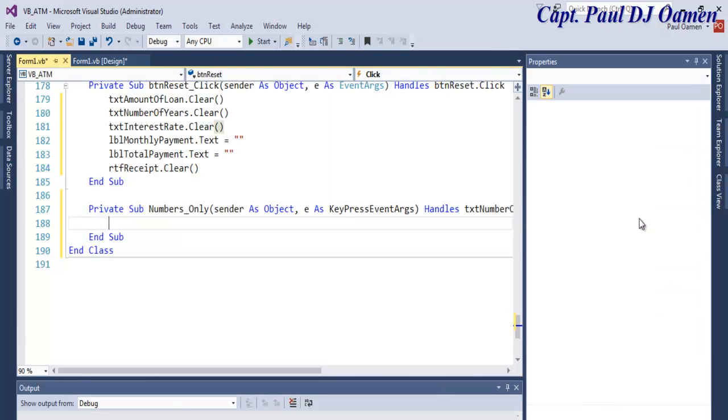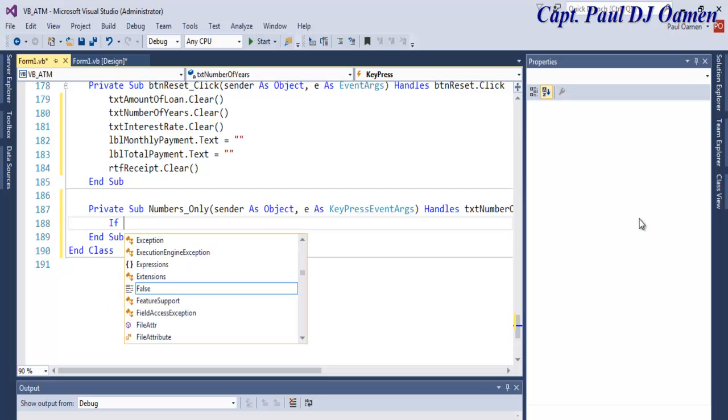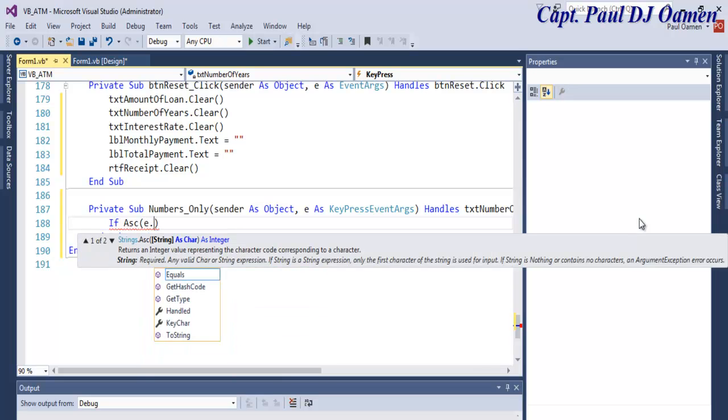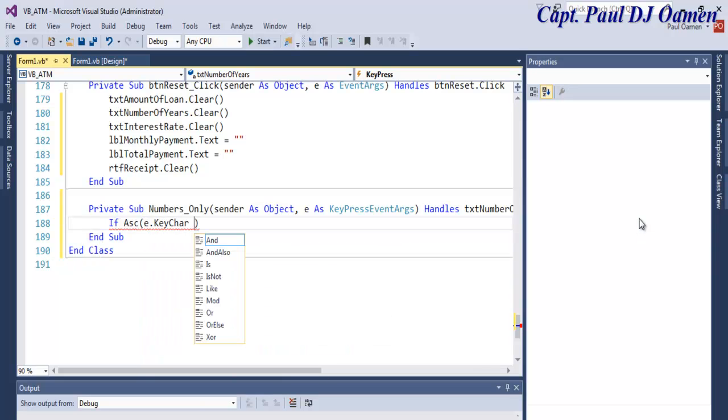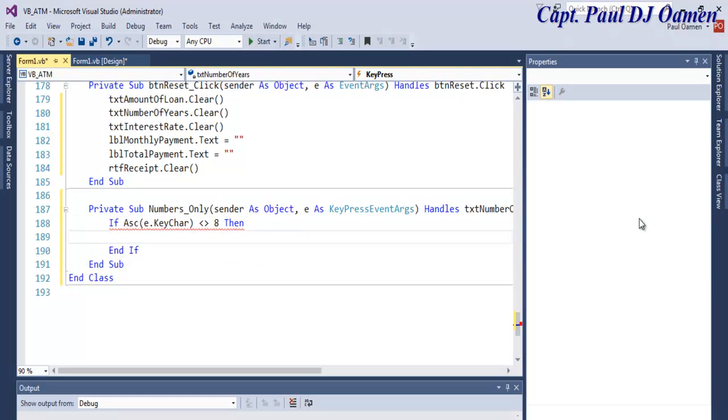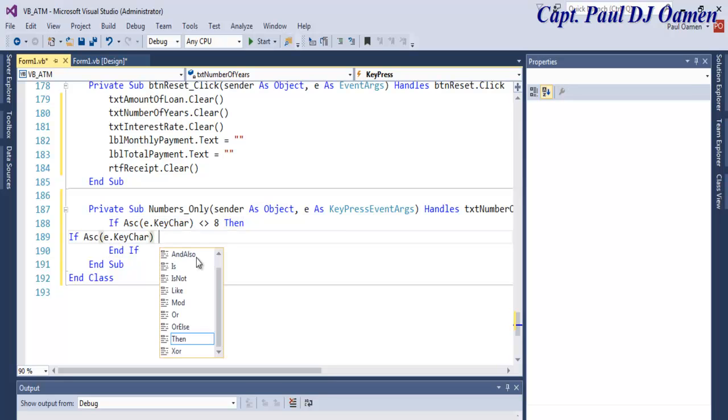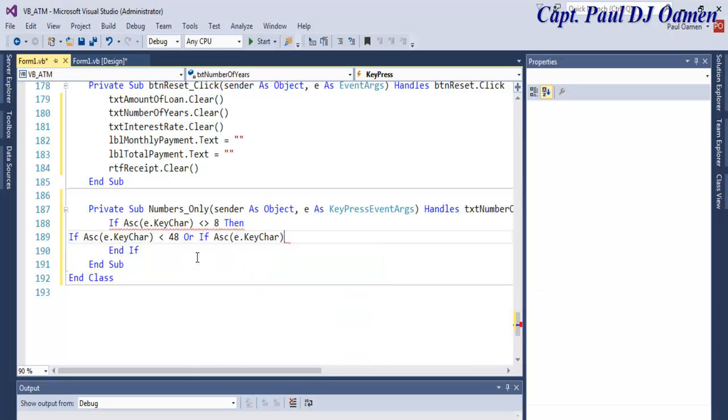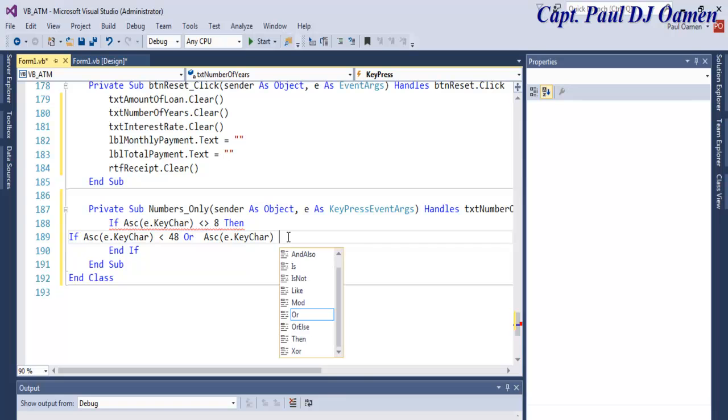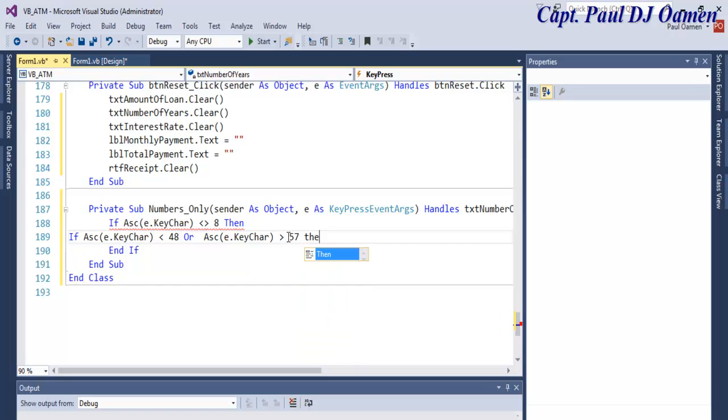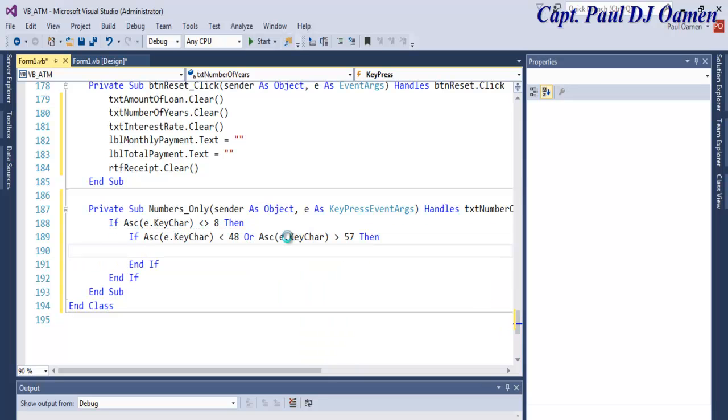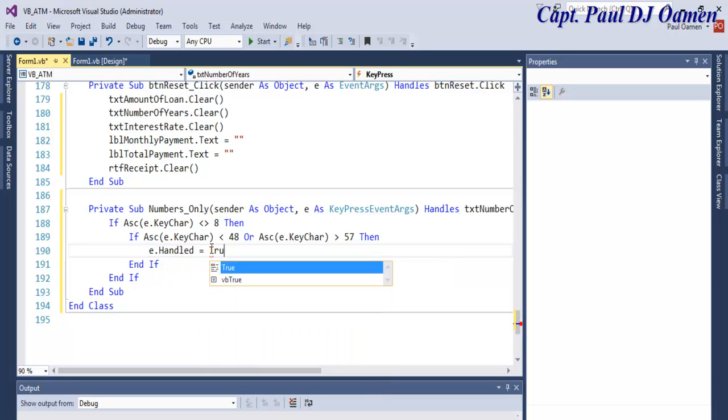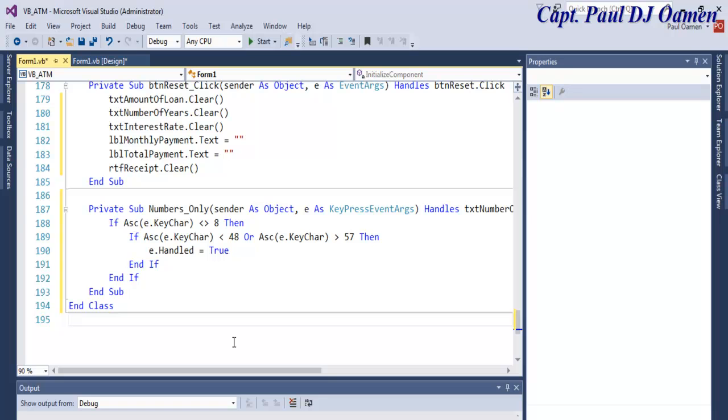Press enter and write in there enter as follows: if ASCII e dot key char less than and equals to 8 then, using an if statement and if ASCII less than 48 or ASCII greater than 57 then e.handled equals true. All right that should prevent the user from entering characters, so let's run it and see.